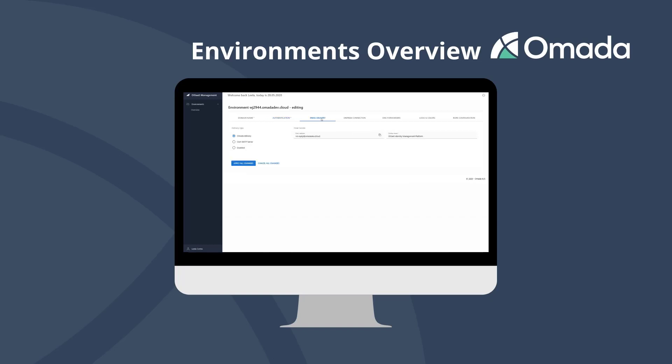For notifications via email you can configure the delivery options. Omada recommends to use the option Omada Delivery, and we have put significant efforts in a secure and reliable delivery. However, it is also possible to use an individual SMTP server.